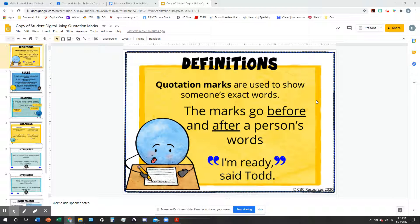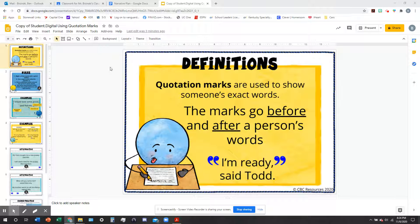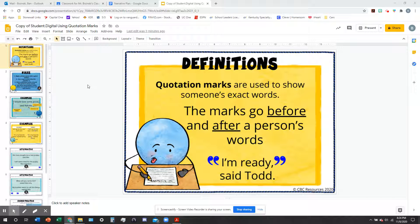Good afternoon, fourth graders. This is Mr. B, and we are going to be talking about writing today. So far this week in writing, you have learned about different types of structures — linear and circular narrative structures — as well as plot, and you've talked about all the different components that make up the plot of a story.